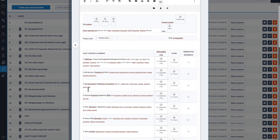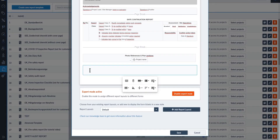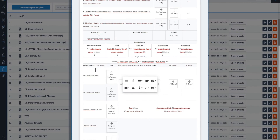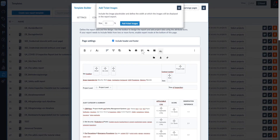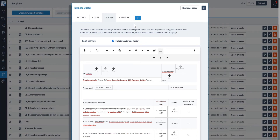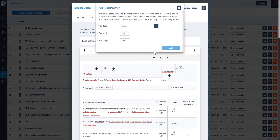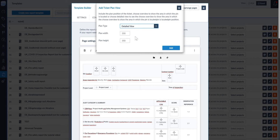You can add rich data to your report such as images or plan sections. When you choose to add ticket images, you are adding a placeholder for the location at which the images will appear. You can define the size of the images, which sets the percentage width of the image in the page of the final report. You can also choose to import the plan view — here you can choose a detailed view to see the pin position, or choose an overview to show the area in which the pin is located. You can also set the width and the height of the plan in your final report.